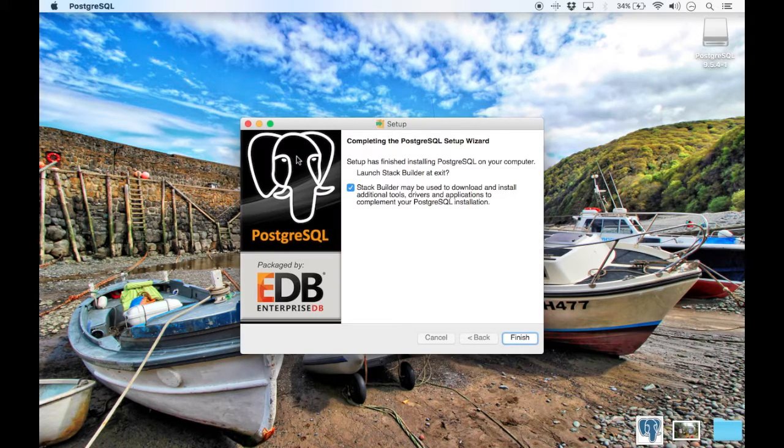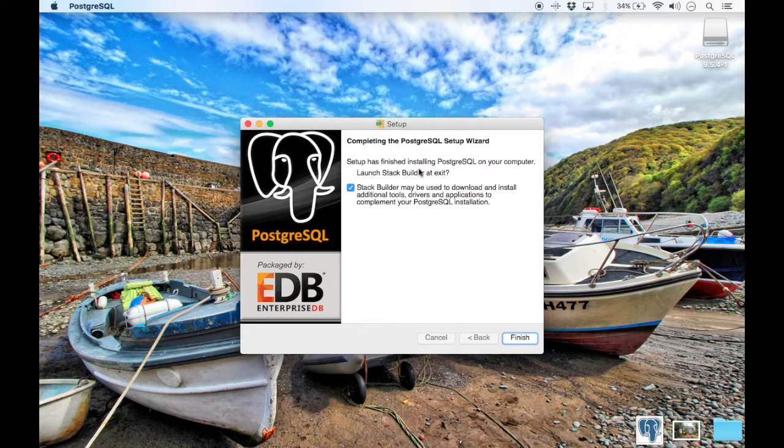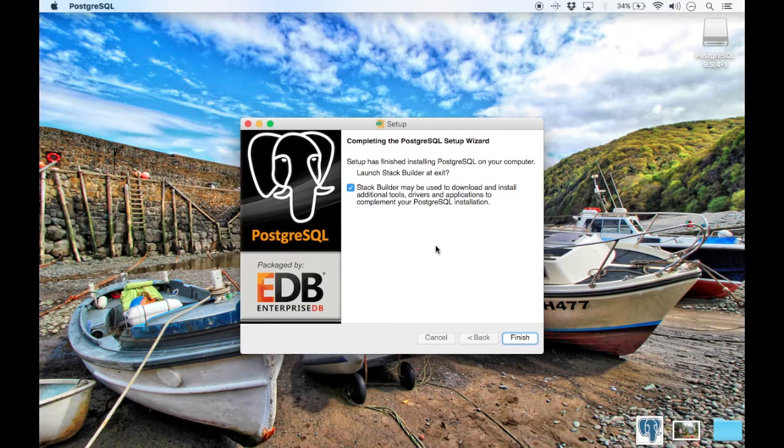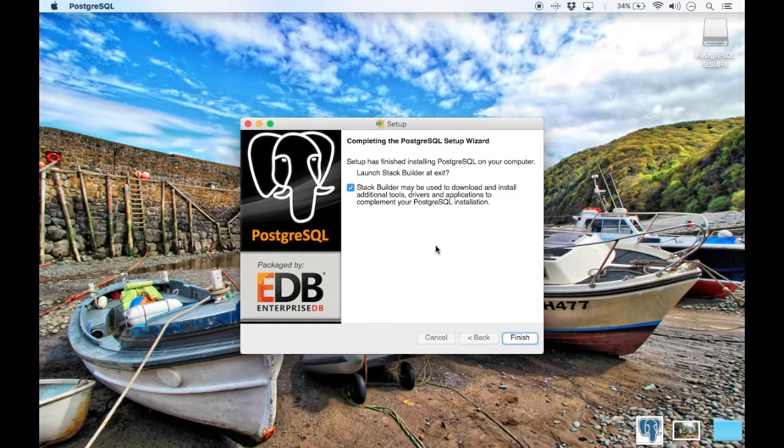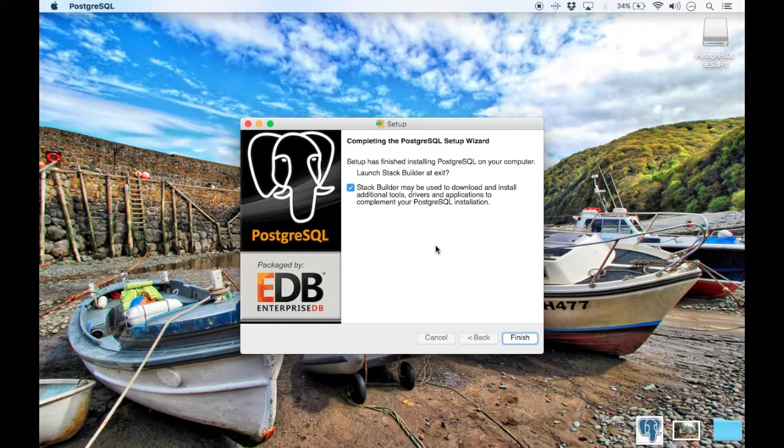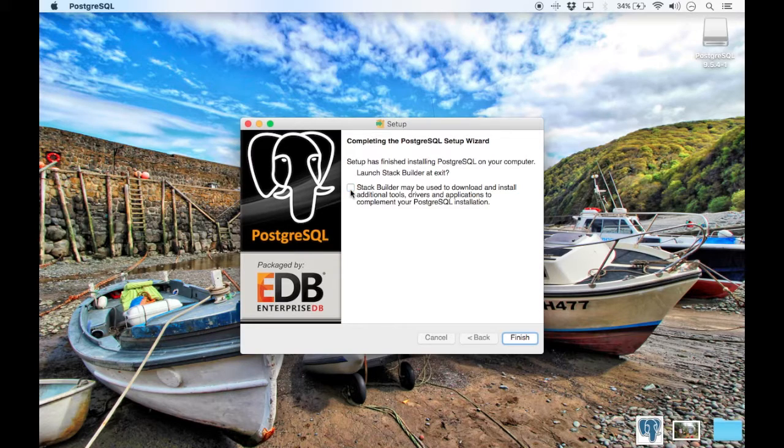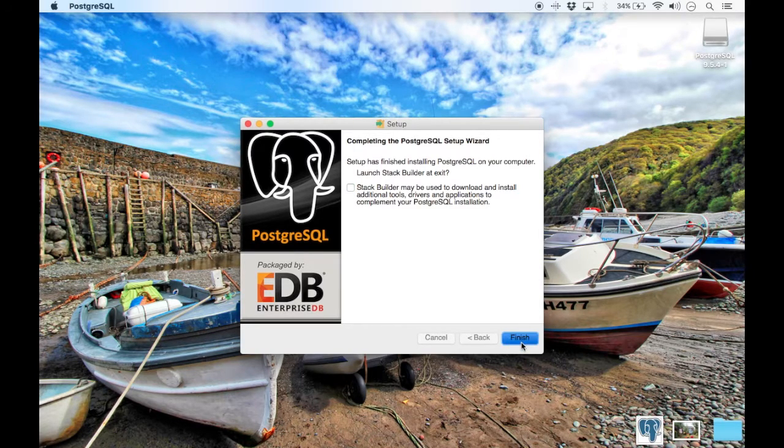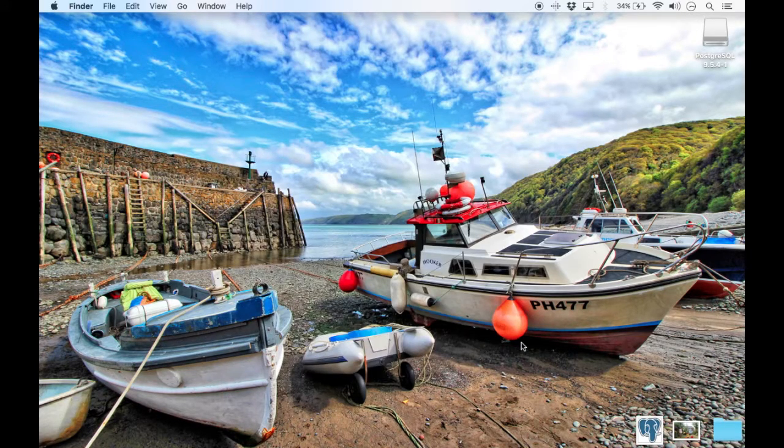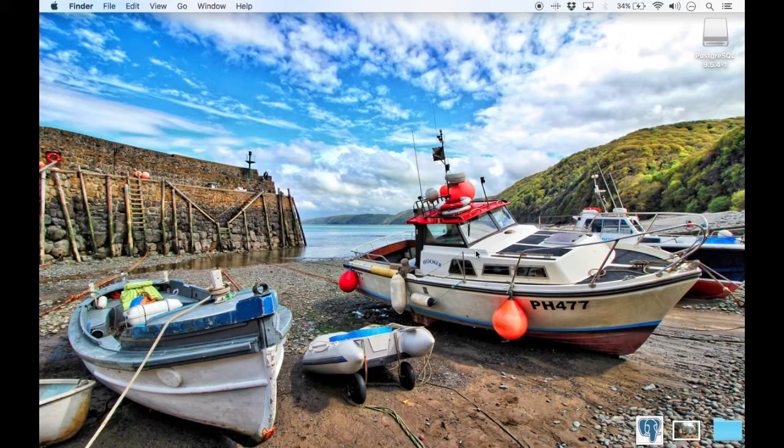Here you get an option for Stack Builder. This is to install additional tools. You don't actually need this, and later on in tutorials I will show you how to install patches and any additional extensions, so you can unselect this if you want. And there you go, you are finished.